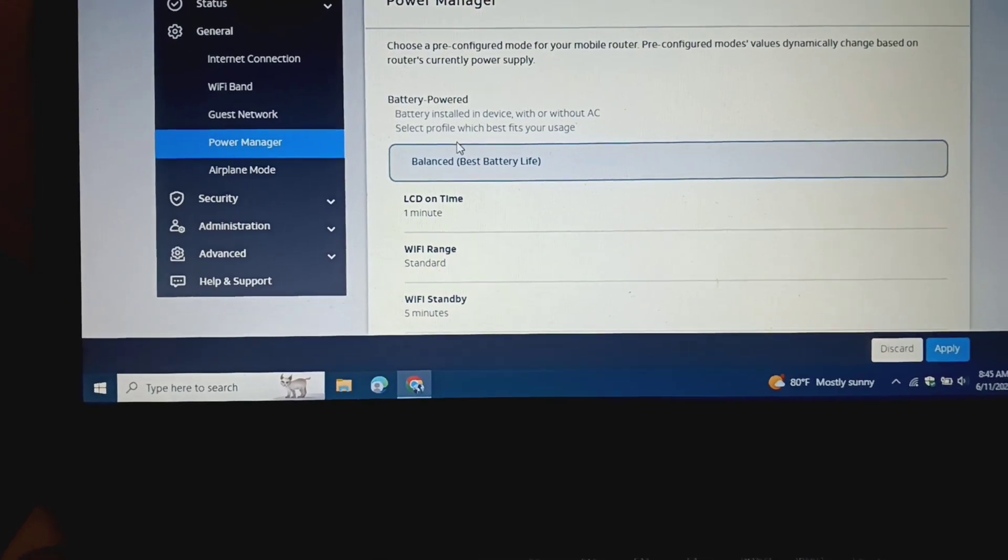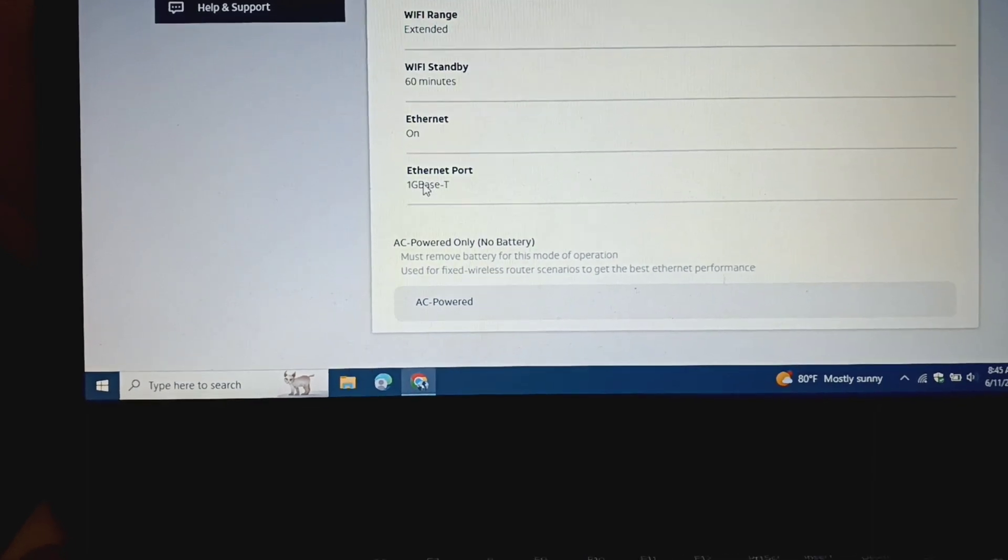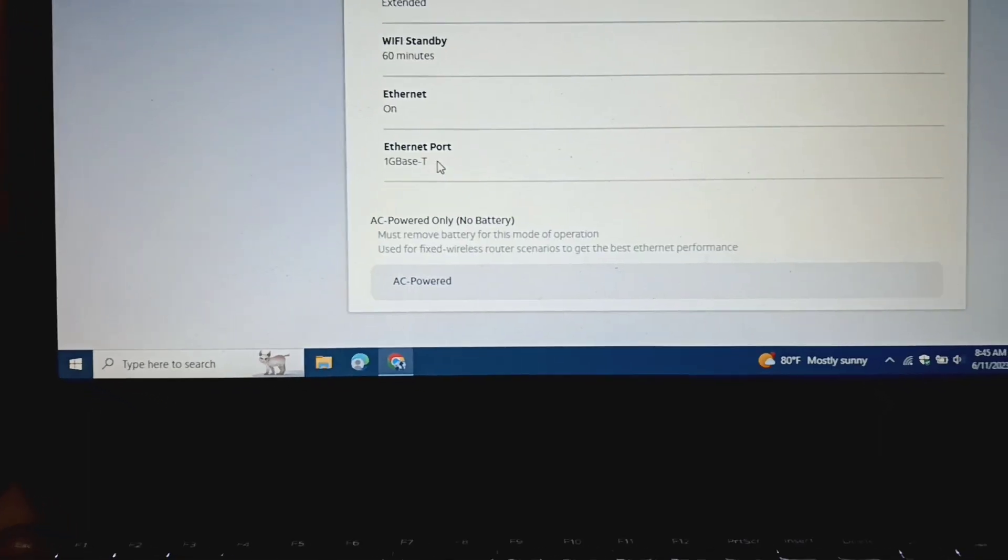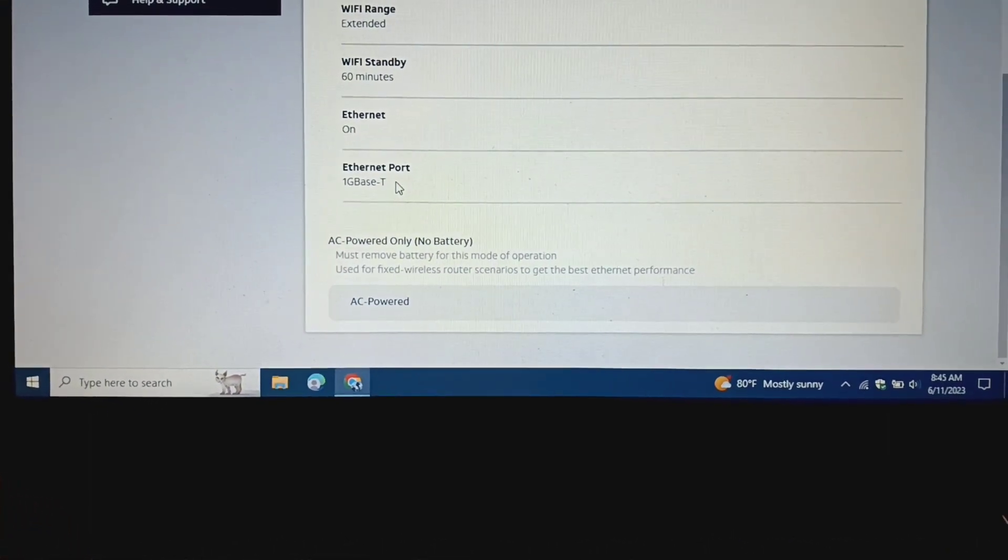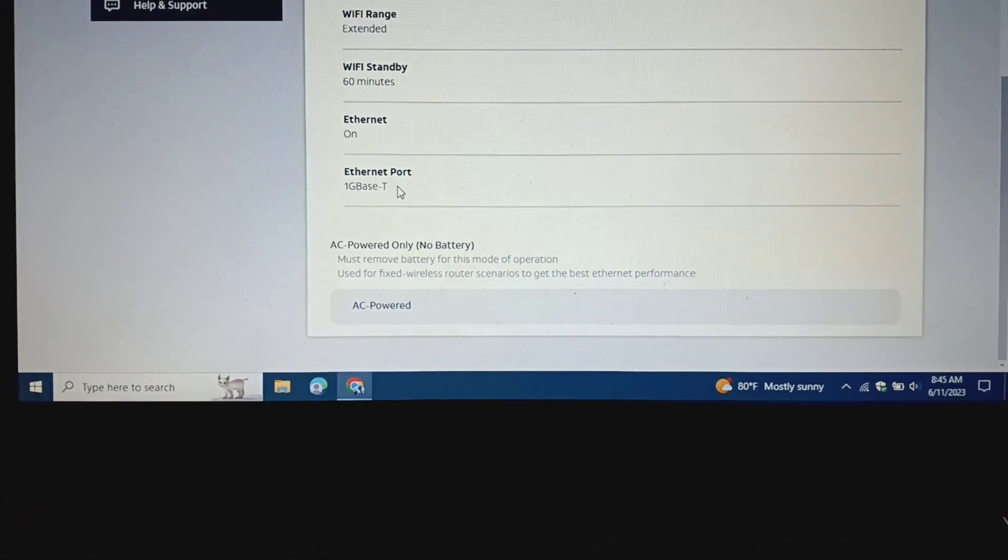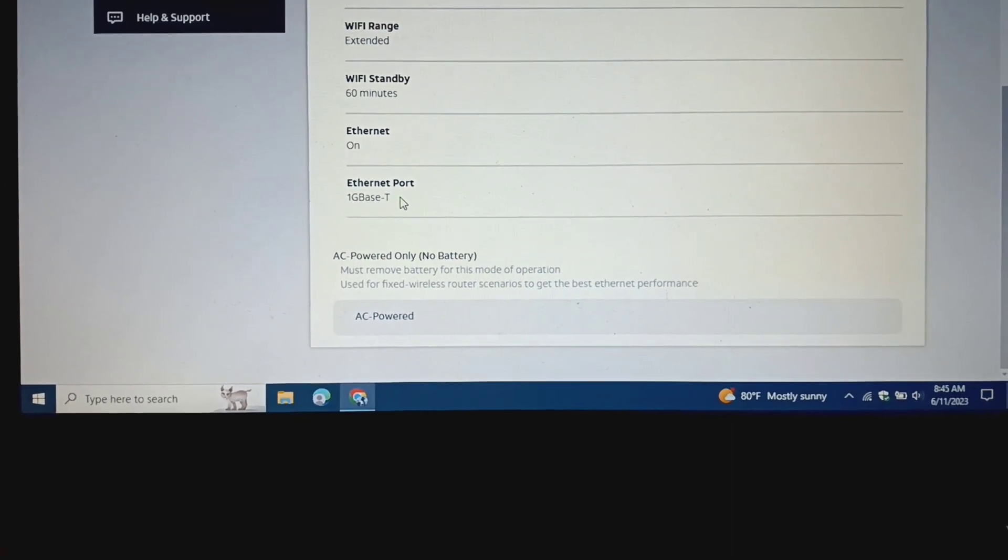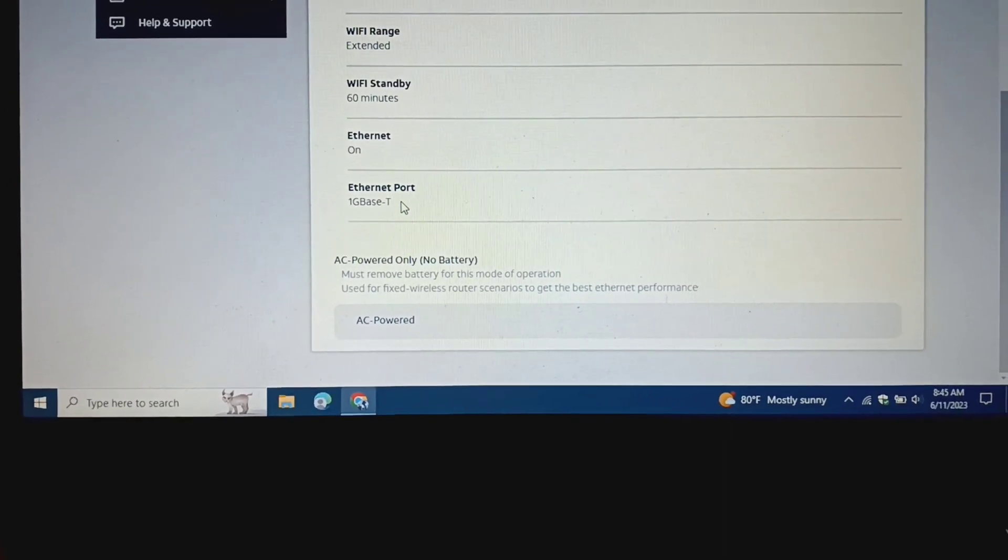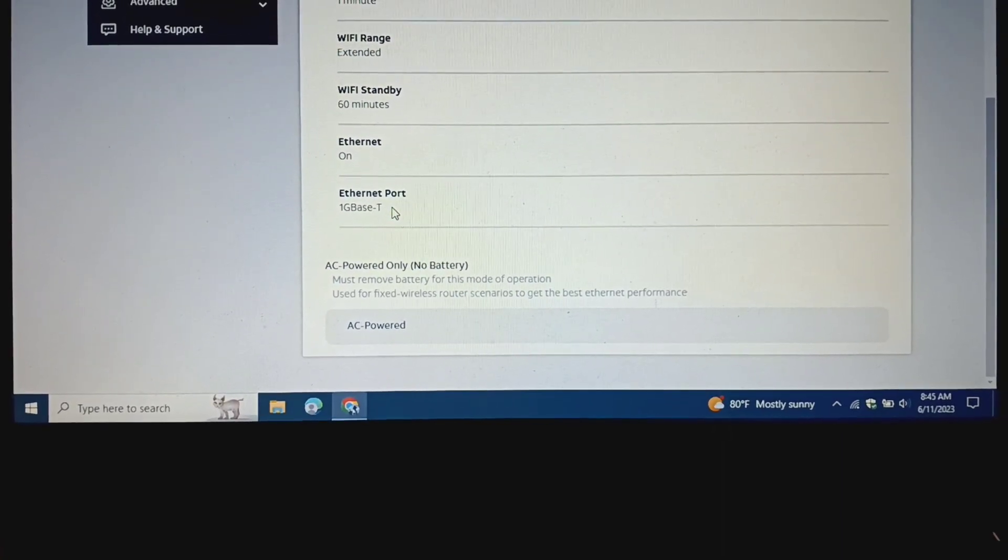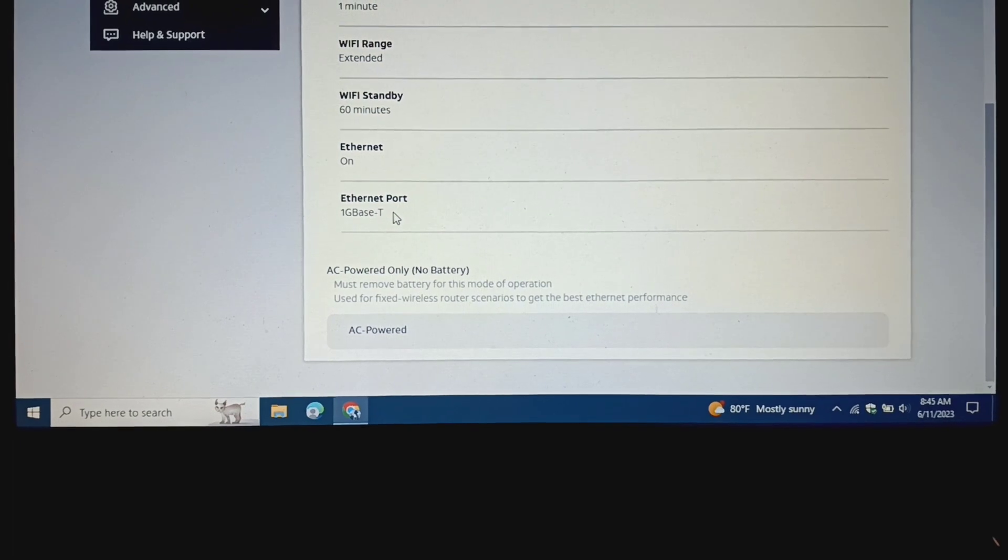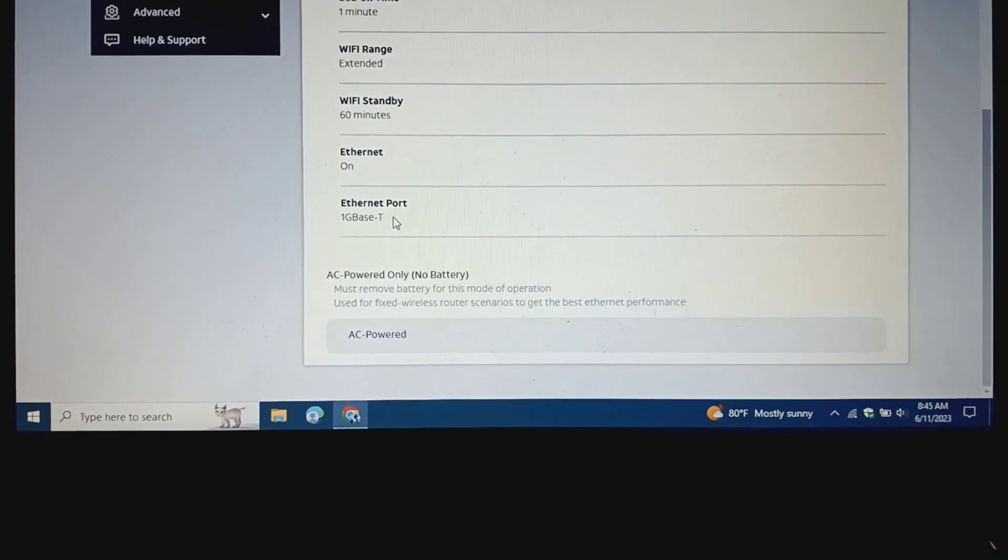But in performance mode, your Ethernet port works. So you can then plug in right to your laptop to the MiFi, or you can then plug in an external Wi-Fi router, so you can put additional ports.